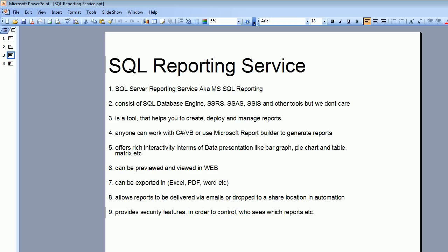It also offers rich interactivity in terms of data presentation, like bar graphs, pie charts, and table matrices. These reports can be previewed within Visual Studio, or viewed in Microsoft Report Builder, or viewed in a web browser as well.